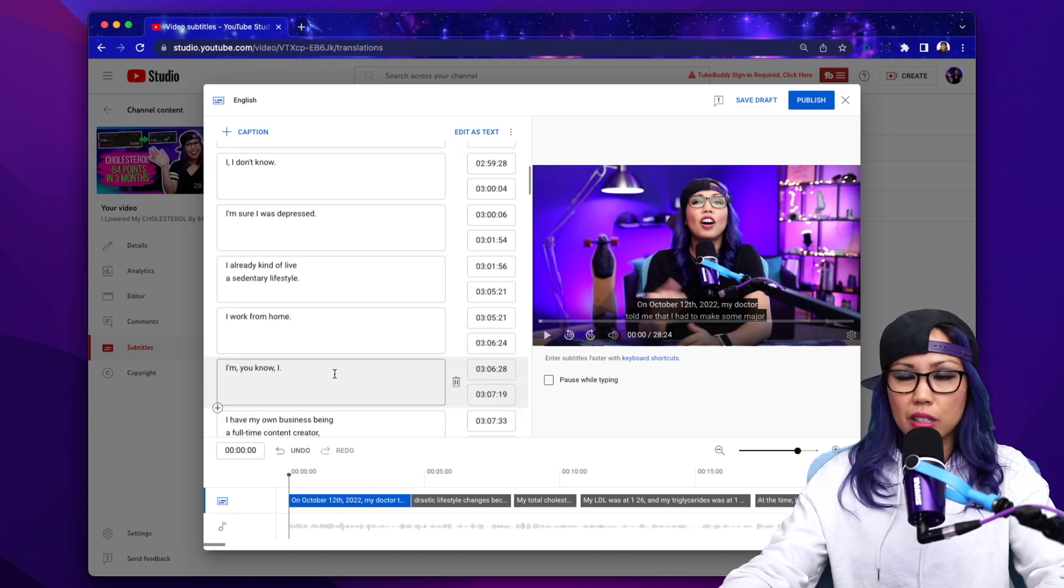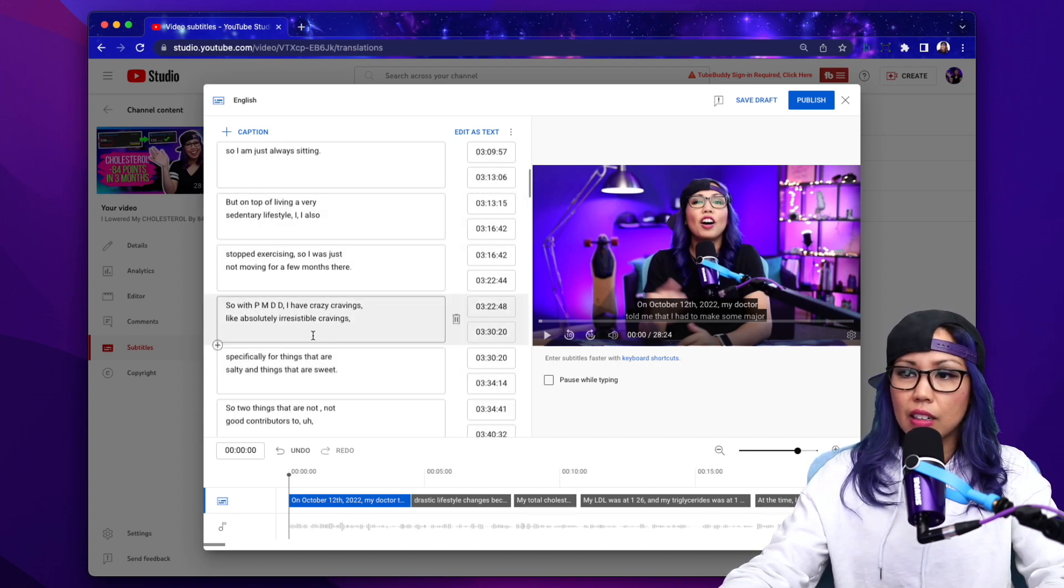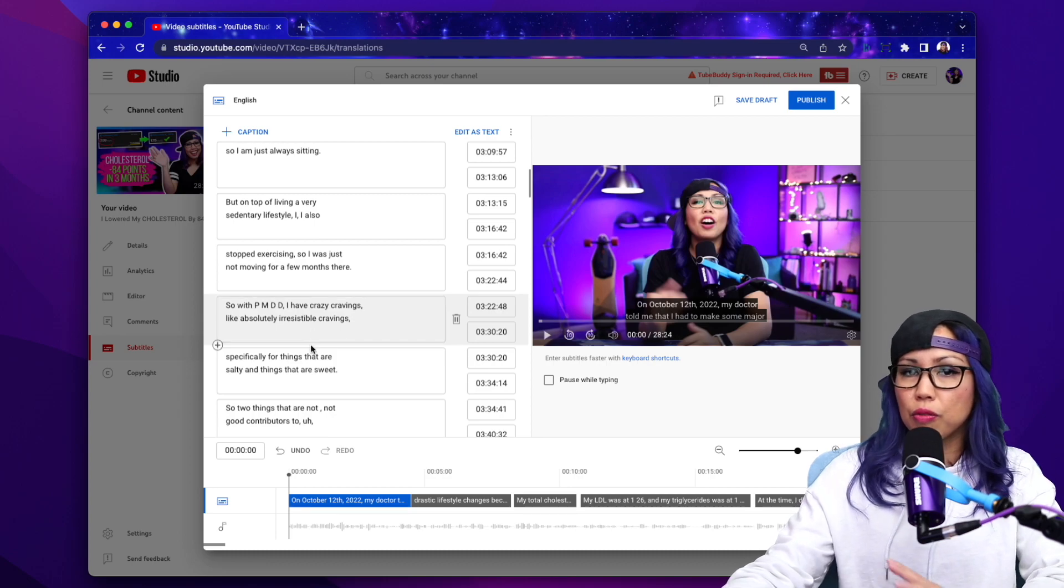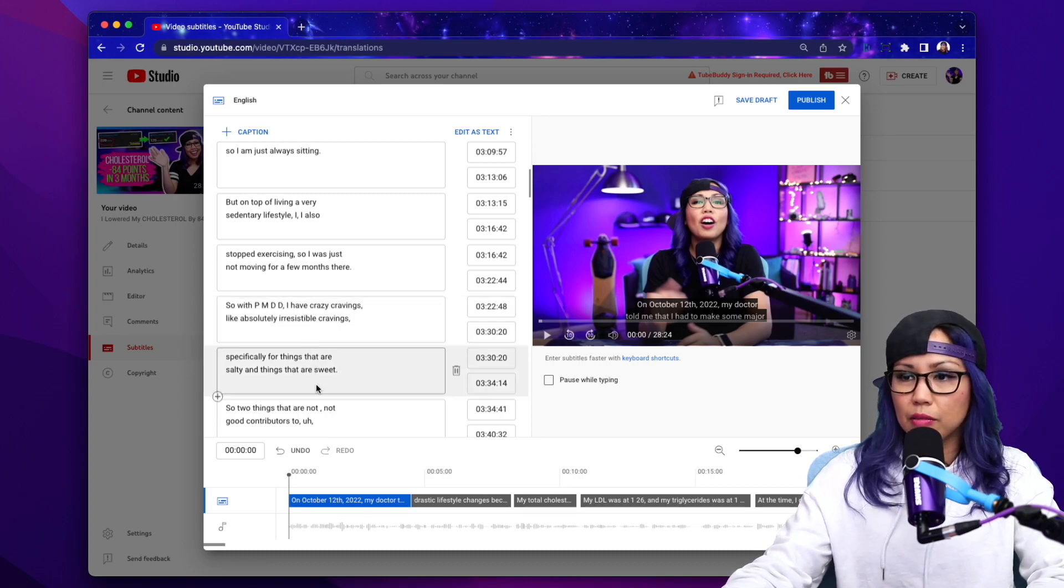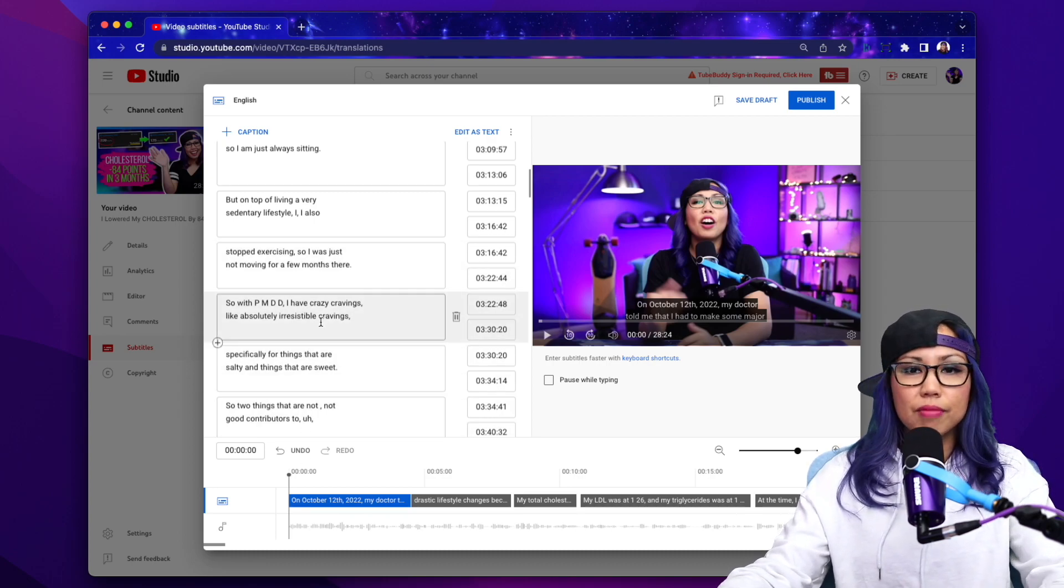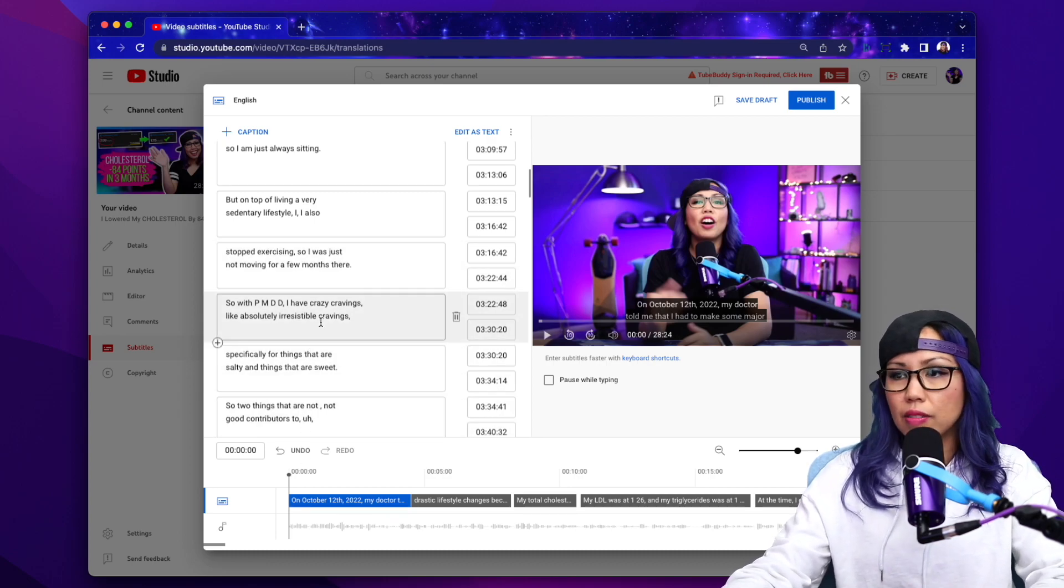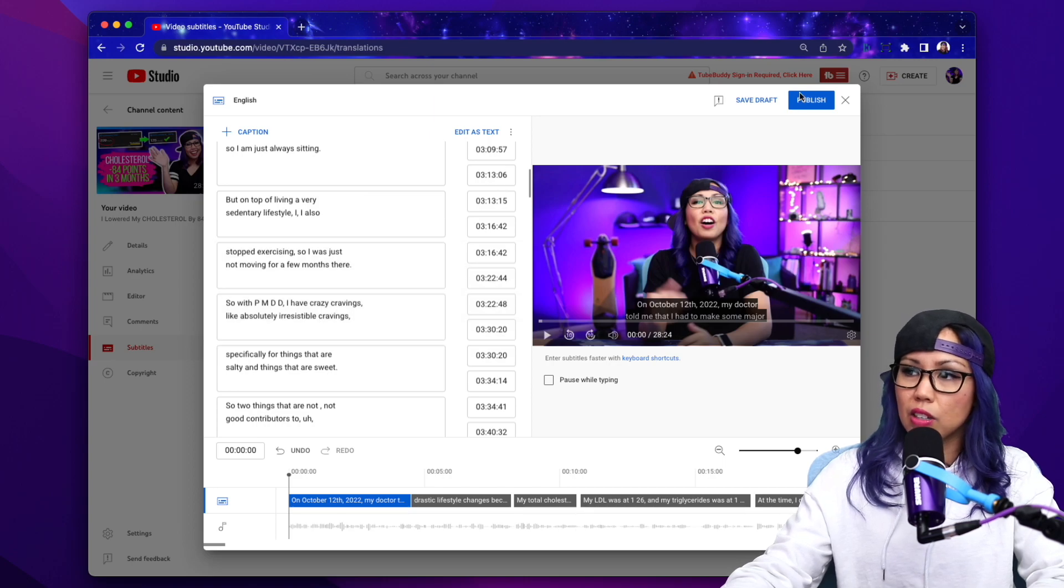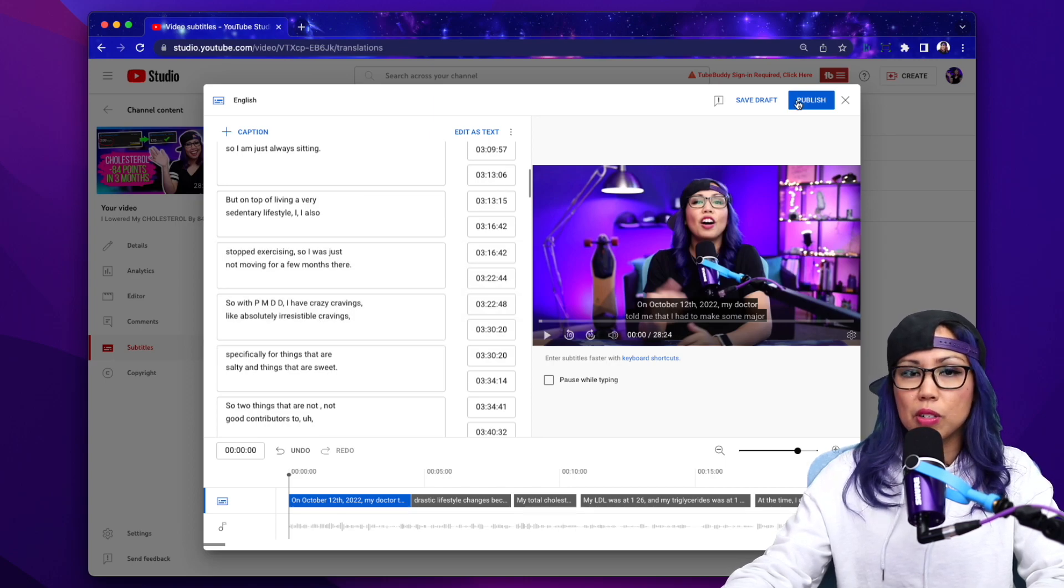Click open and it'll upload to YouTube and you'll be able to see that all the timings should be there. If for some reason you need to refine and edit more, you can do that here. But usually I finish all of that in Descript and then you can hit publish right here.